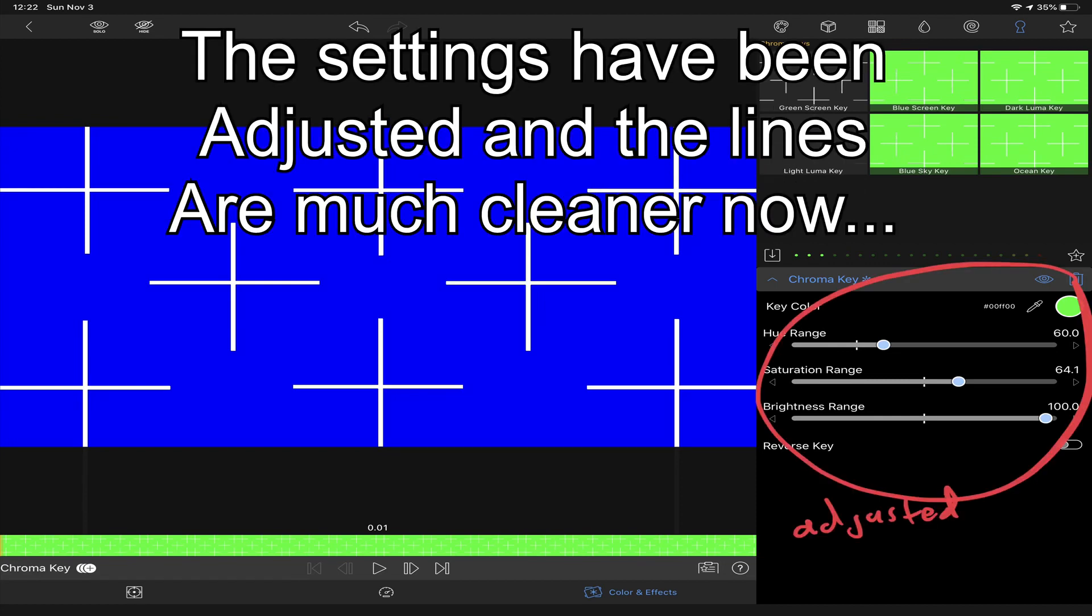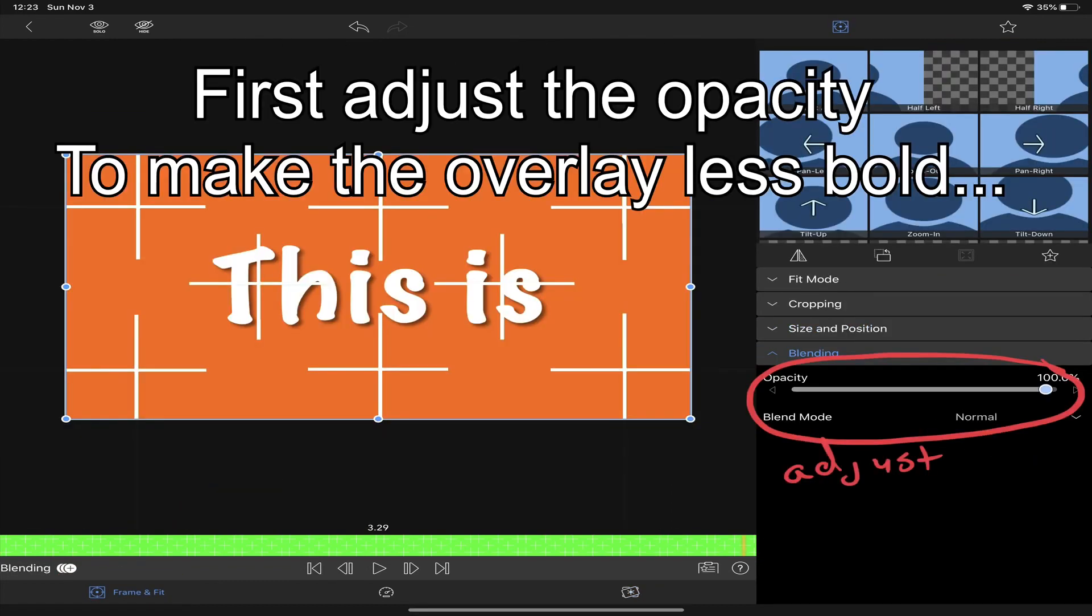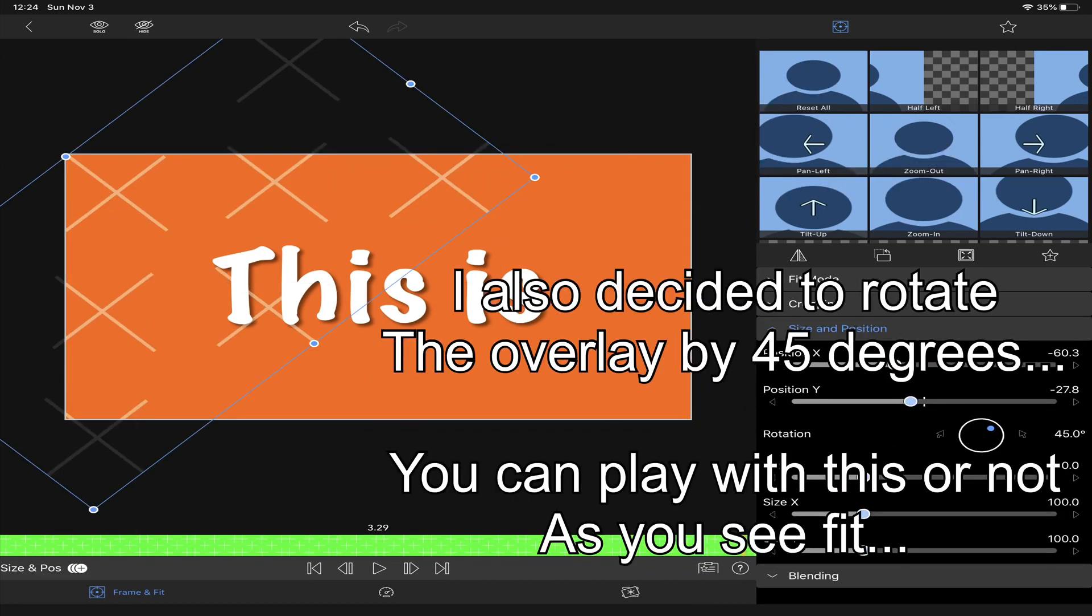I've now adjusted the settings. Now go to frame and fit. Now I'll turn down the opacity to make them more cohesive. I also decided to alter the angle by 45 degrees.